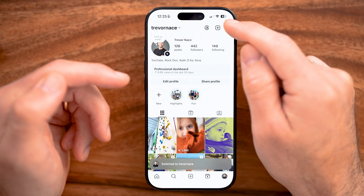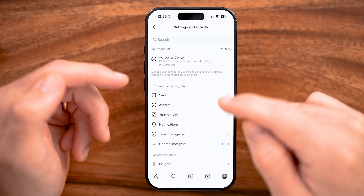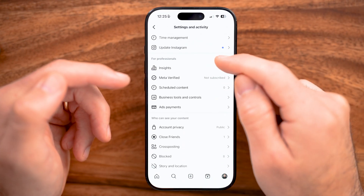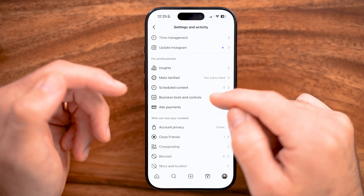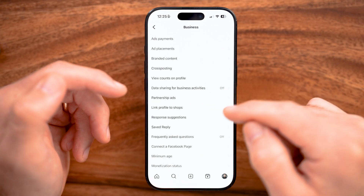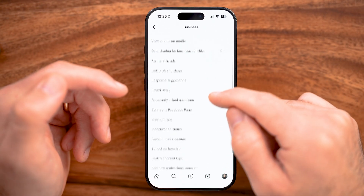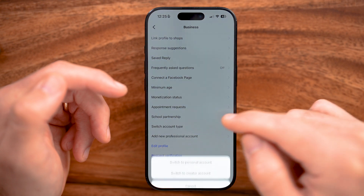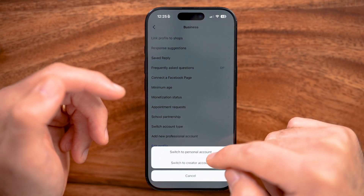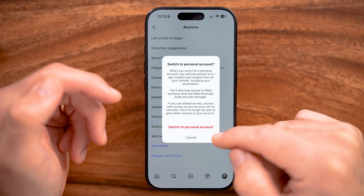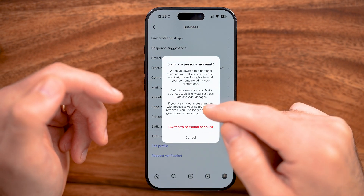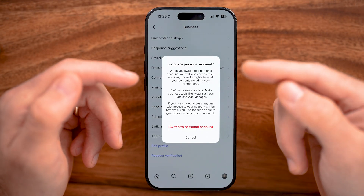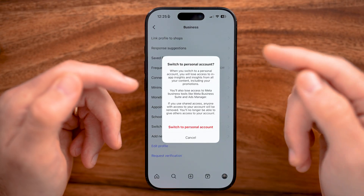Tap on those three lines at the top right, and then scroll down under For Professionals. Tap on Business Tools and Controls, then scroll down until you get to Switch Account Type, tap on that, and hit Switch to Personal Account. Go through the process of switching to a personal account first, and then you'll be able to make that account private.